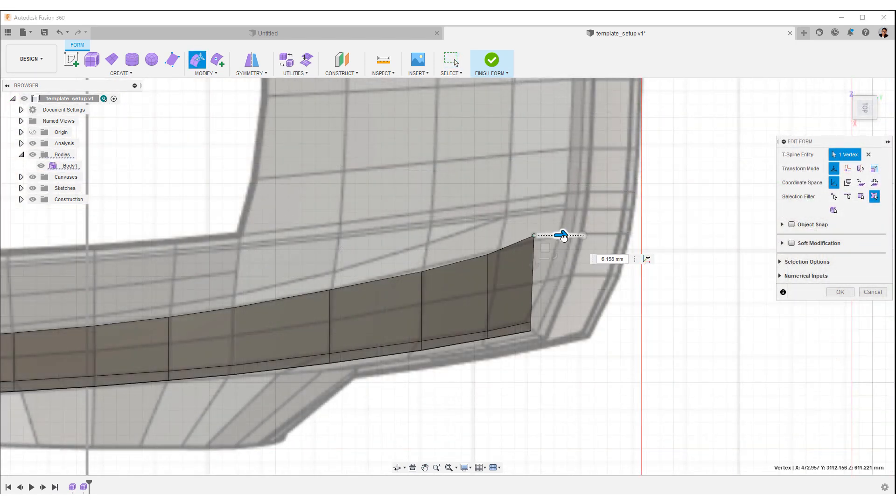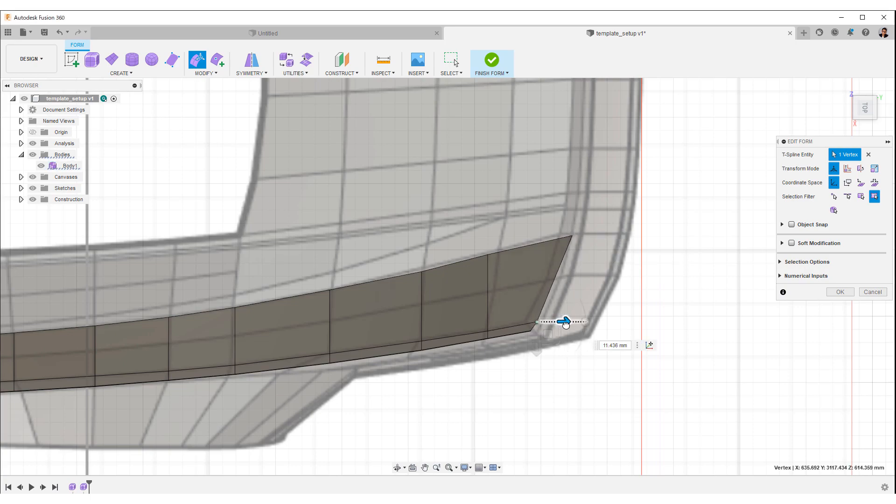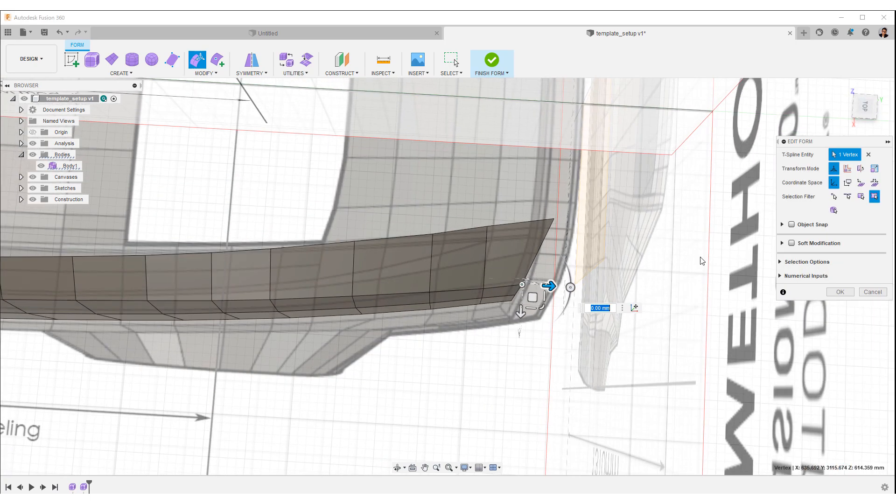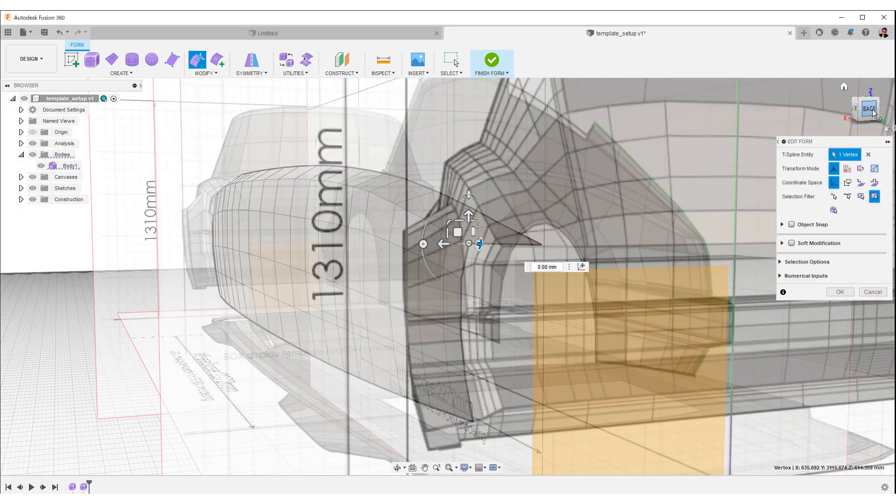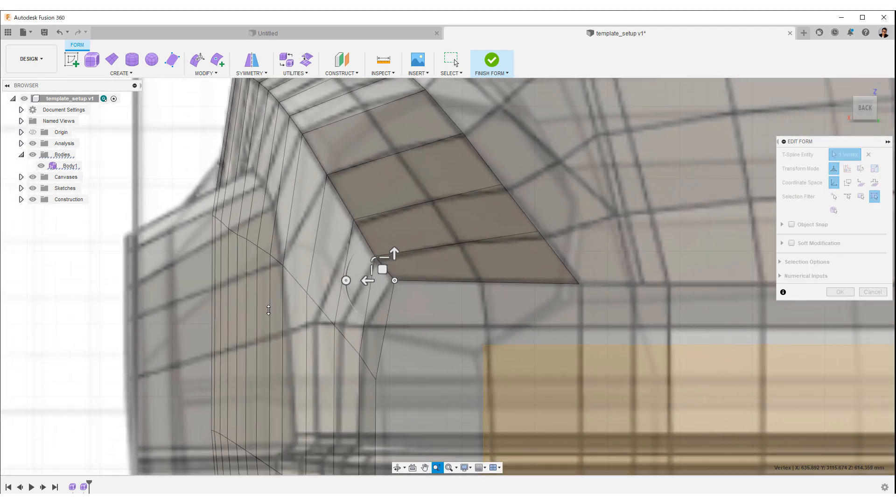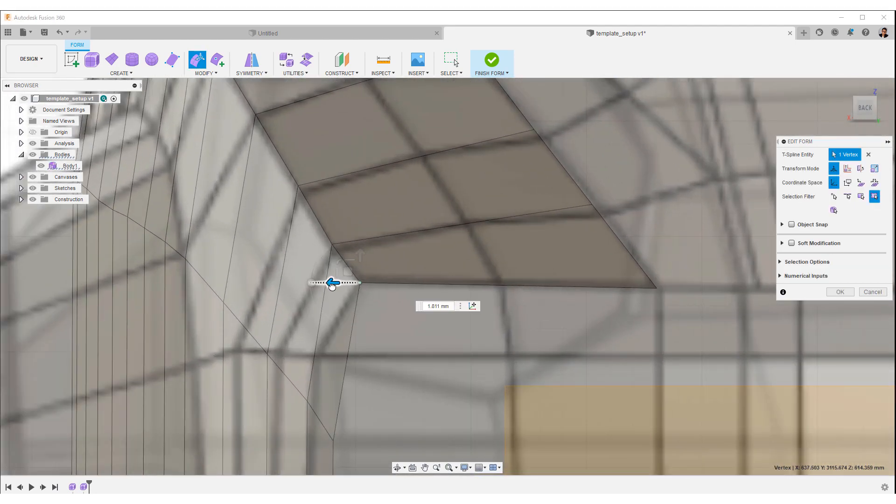When you have finished adjusting the edges, adjust the corners. After adjusting in the top view like this, check the smoothness of the edges in the rear view.